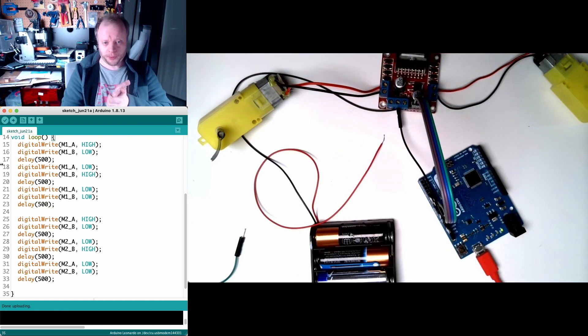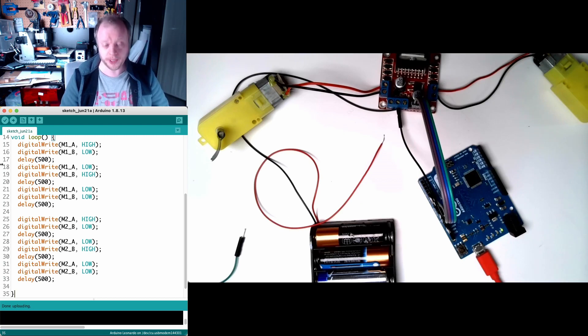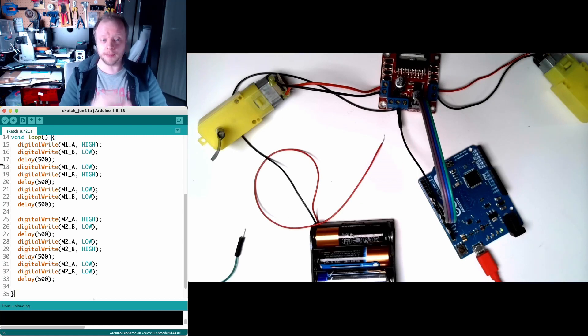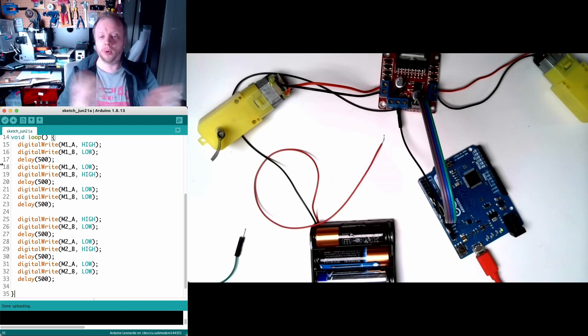Thanks for watching and hopefully you have the basics for starting to connect motors to your project. Please like and subscribe if you've enjoyed this. Go make stuff and be awesome!